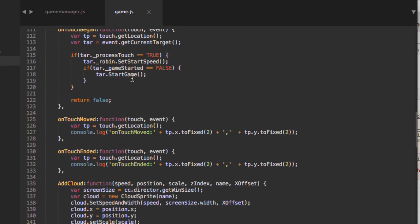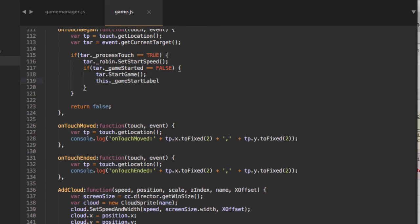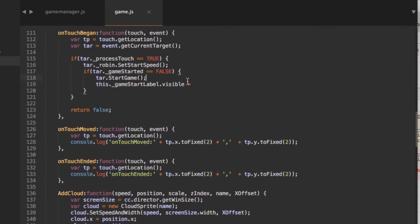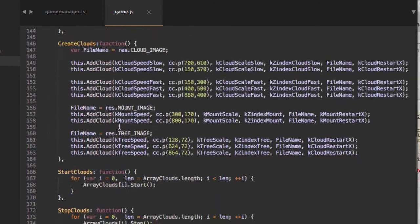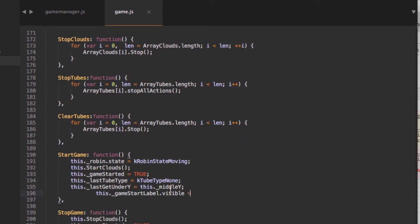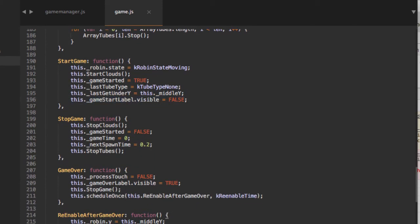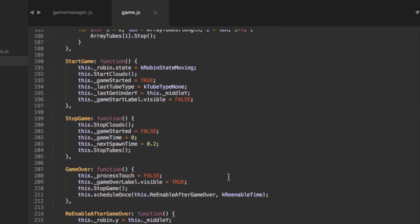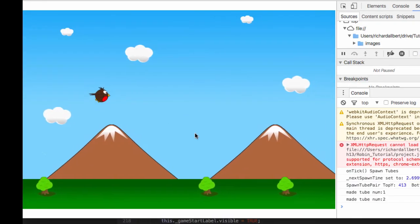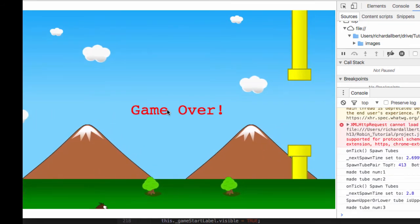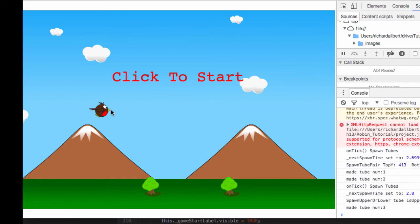For the start label, we want it to disappear when we actually start a game. In the startGame function we set game_start_label.setVisible(false), and in re-enable after game over we set it back to true. Refreshing now — when I click to start it disappears, if I hit the floor we get 'Game Over' appearing, and then 'Click to Start' returns when the robin's ready to go.